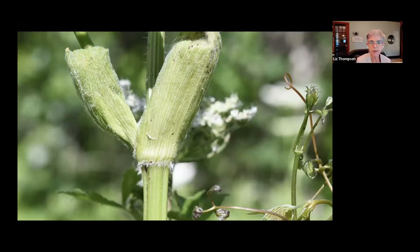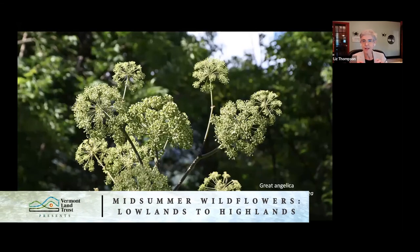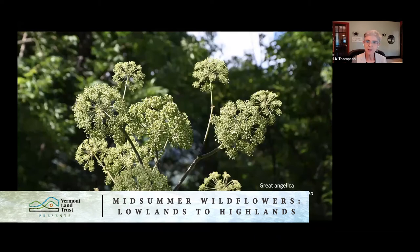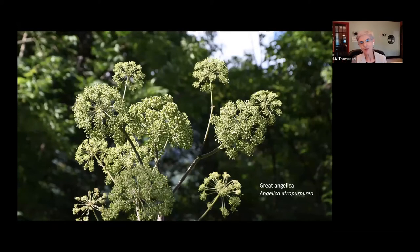Another very tall member of the parsley family — but this one doesn't have a flat-topped umbrella, it has a round umbel — is great angelica, which has many culinary and medicinal uses and is a beautiful native plant. It's eight to ten feet tall, huge. It flowers in early July and sort of reminds me of fireworks — I think it's better than fireworks.